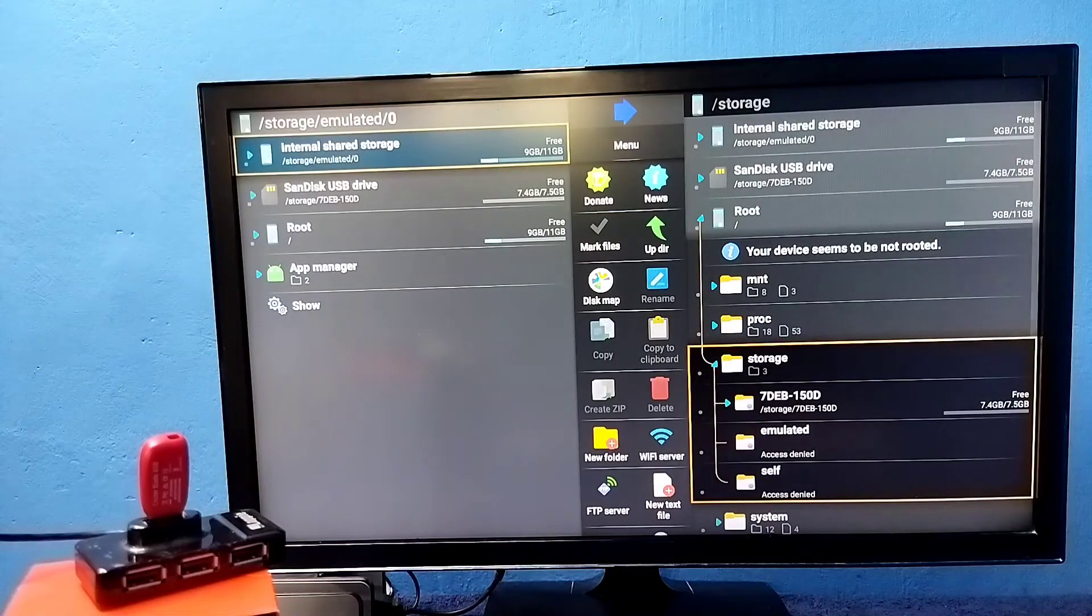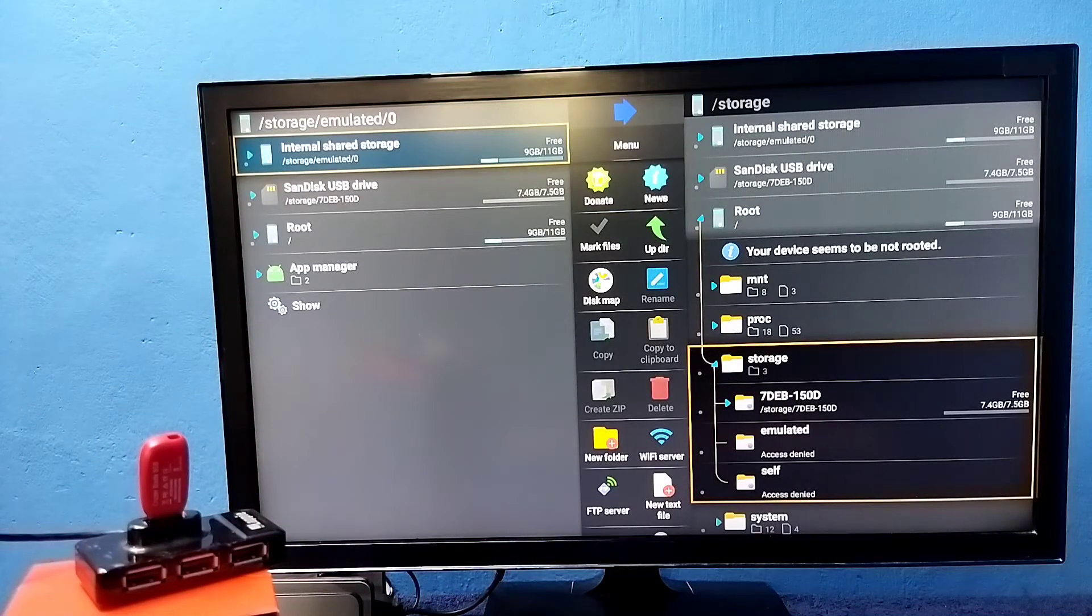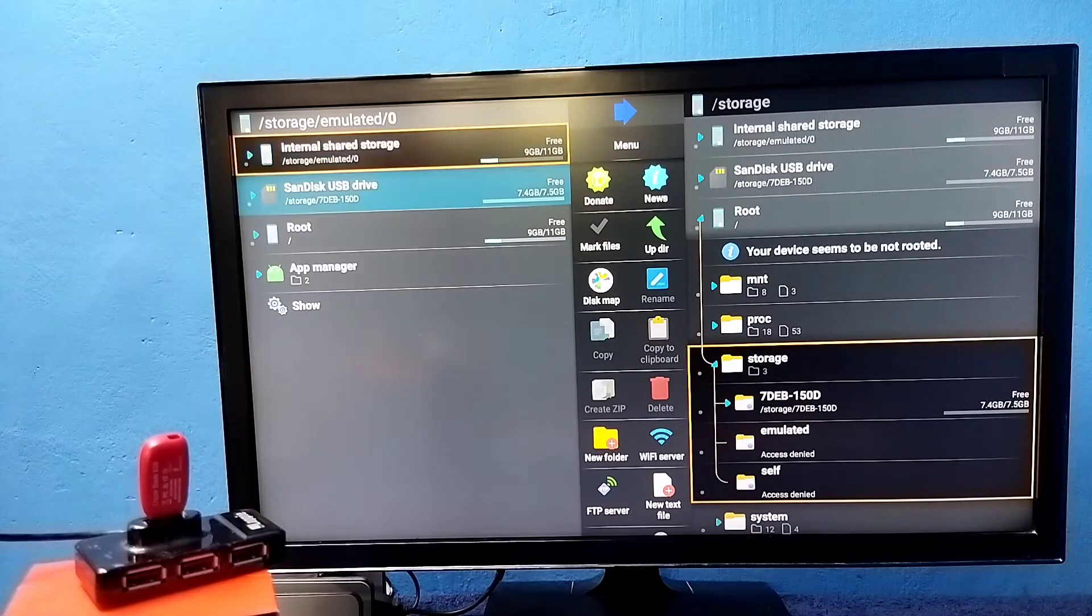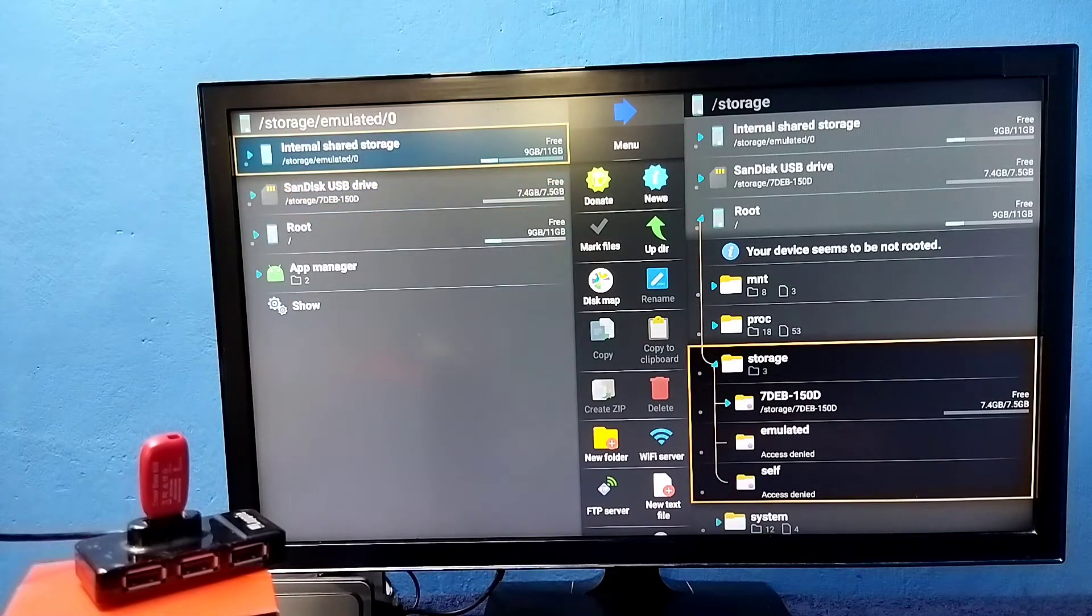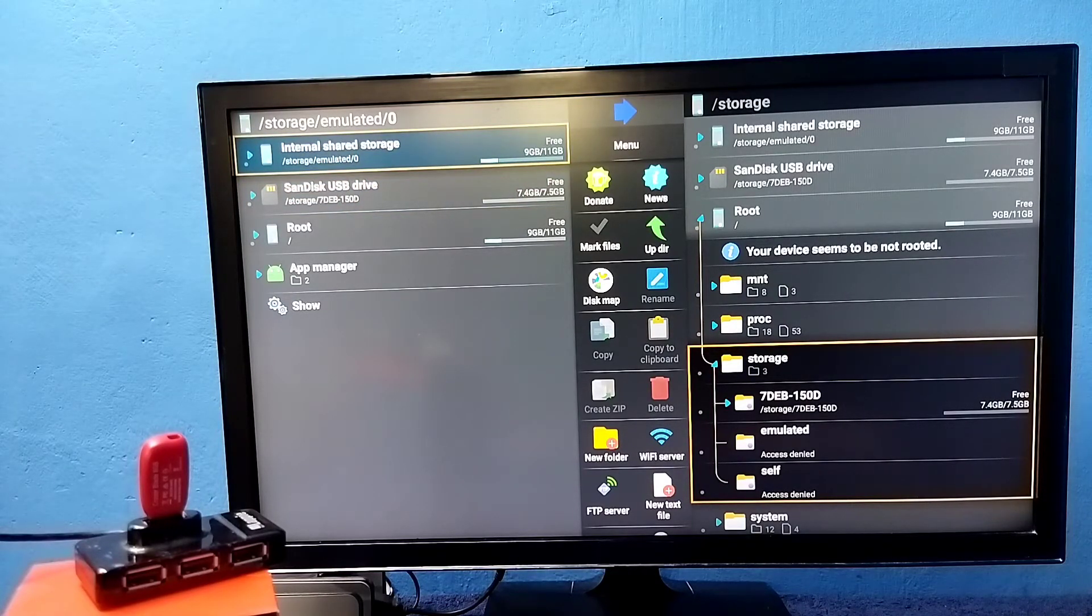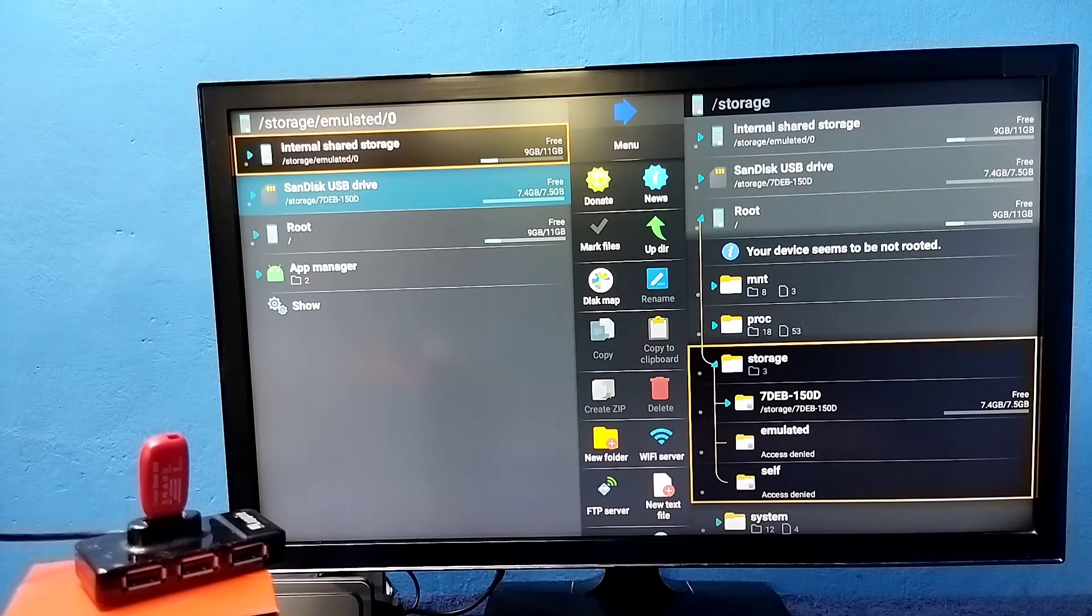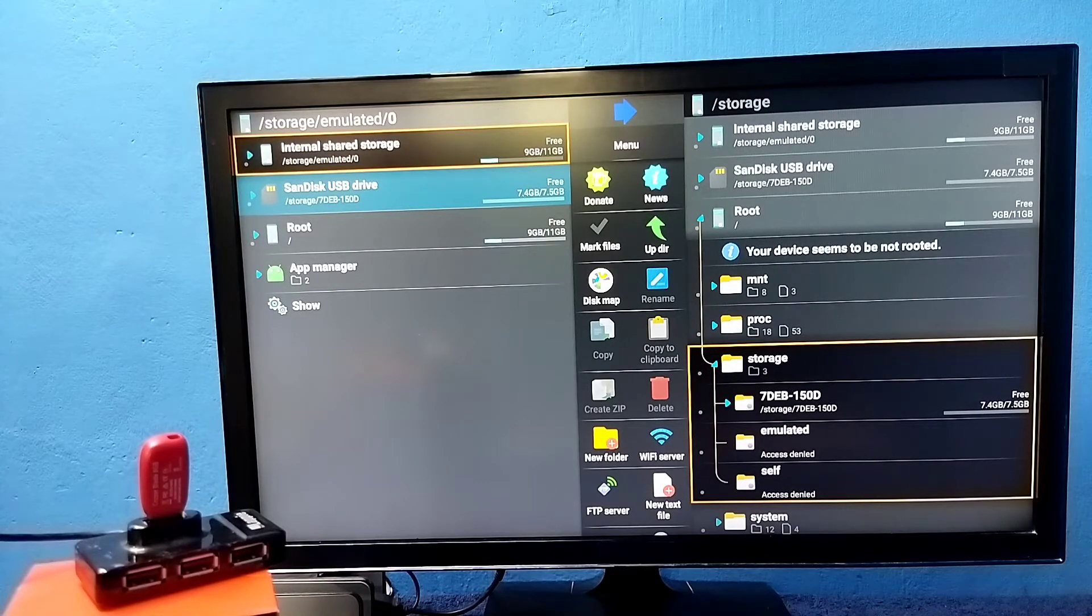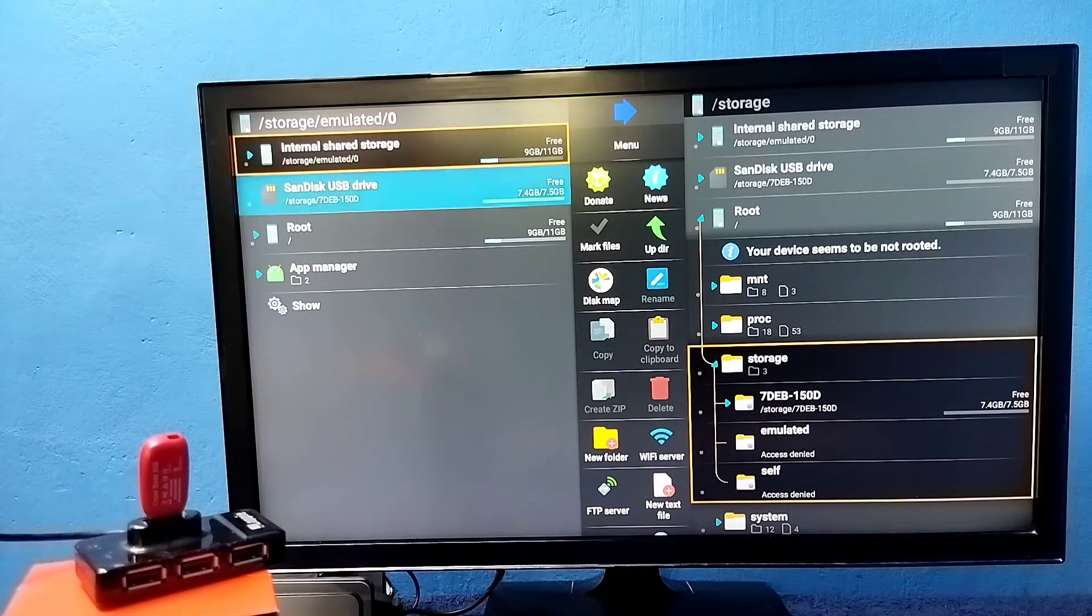In this app we can see internal storage, that is the default storage of the TV, the internal memory of the TV. Then this is the pen drive, SanDisk USB drive. This is the pen drive which I connected. Open it.